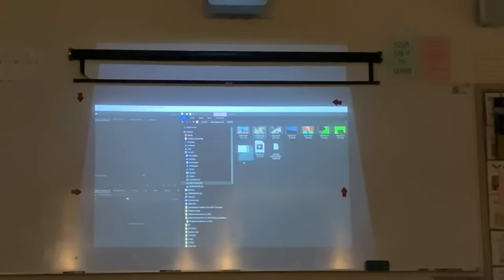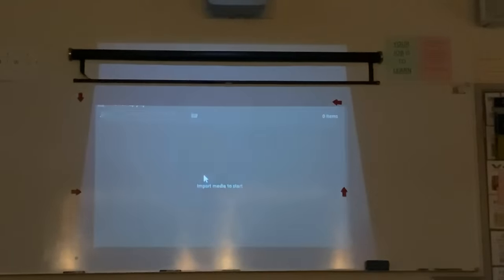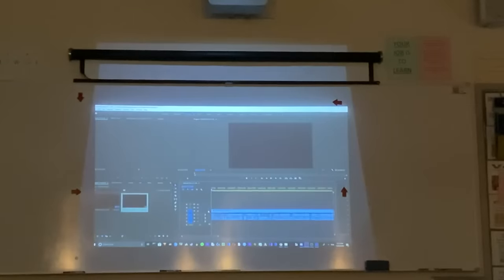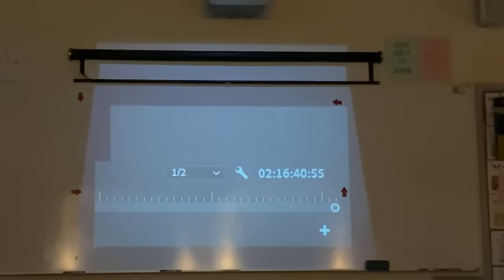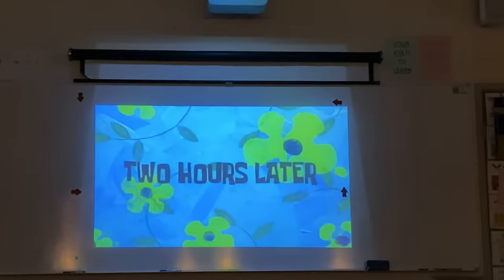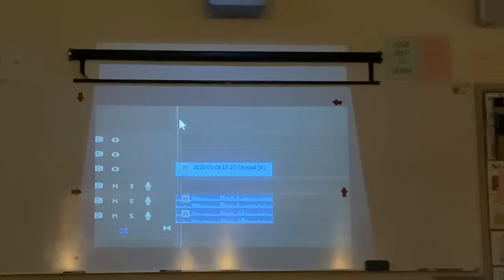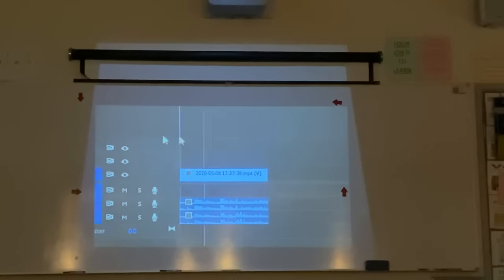Always remember, when the viewer's watching, you don't want them to be like — what are you doing? Once you've got your content, you can just drag and drop it into the library. Now you're going to have to sit through the last two and a half hours of your life. Two hours later — after getting rid of all the unnecessary parts, now you just look at the juicy parts.